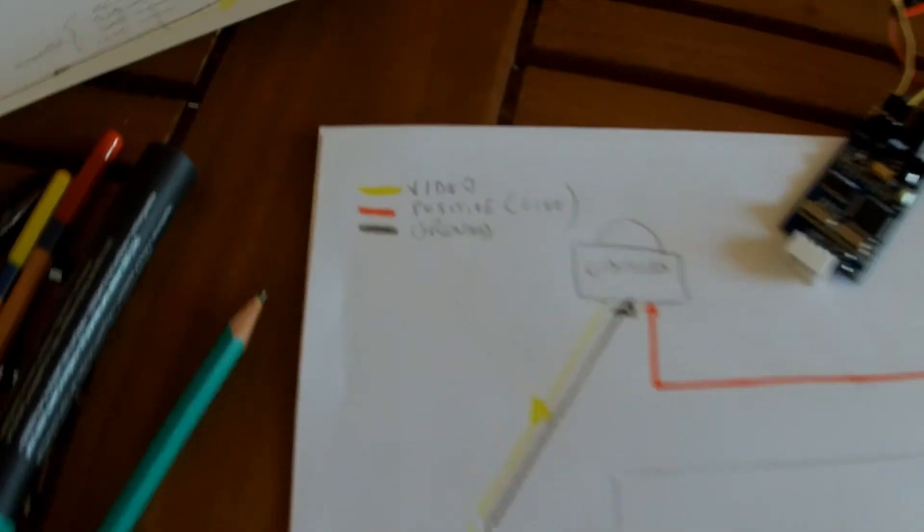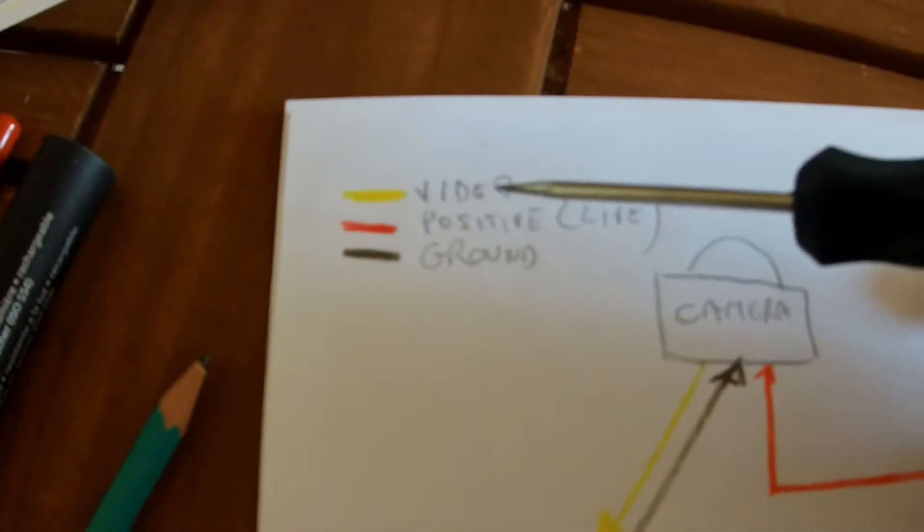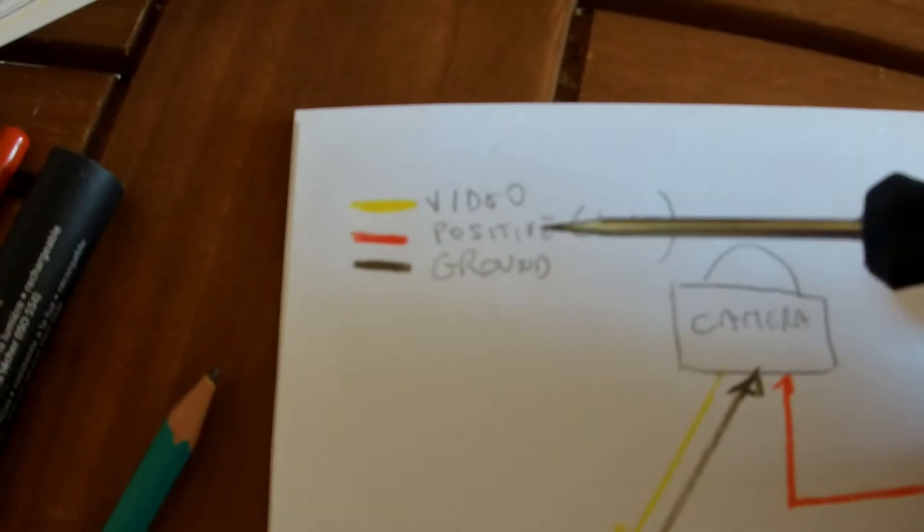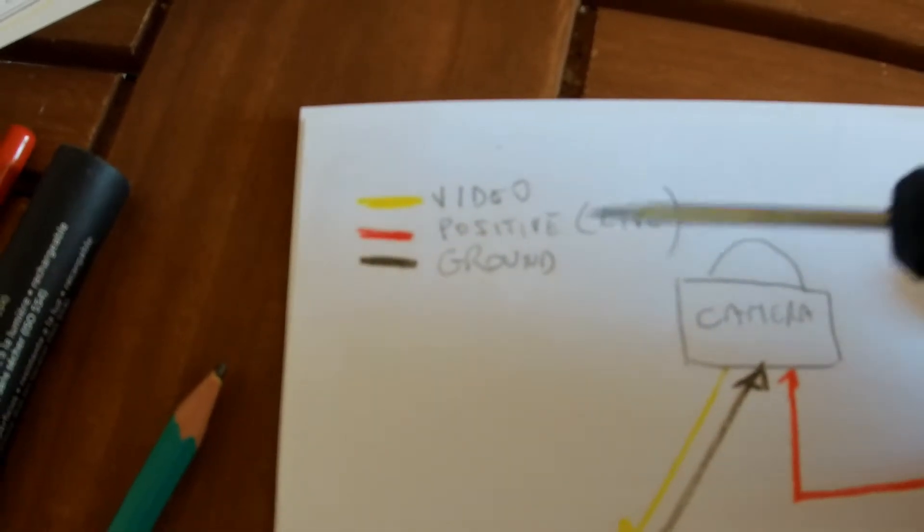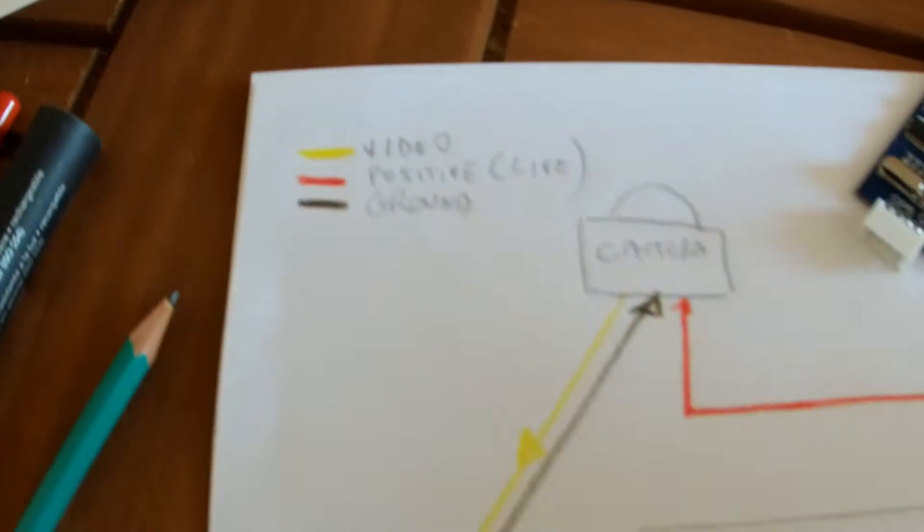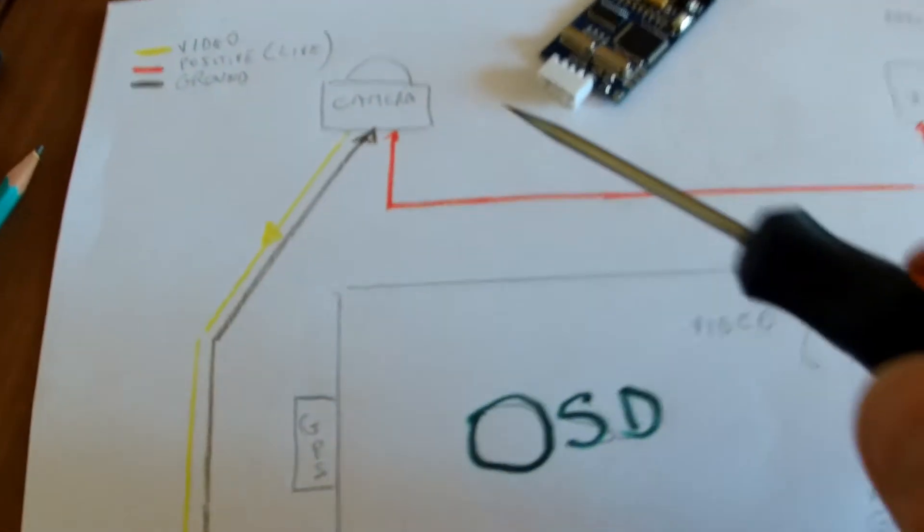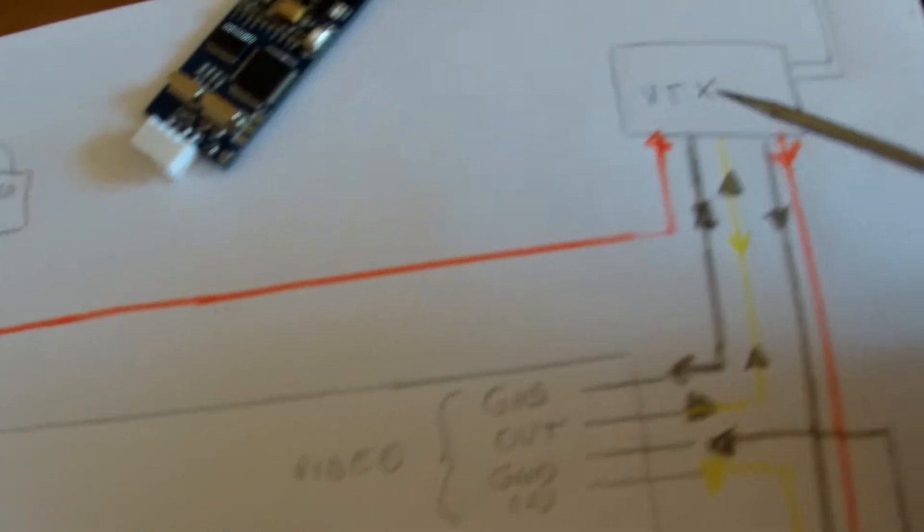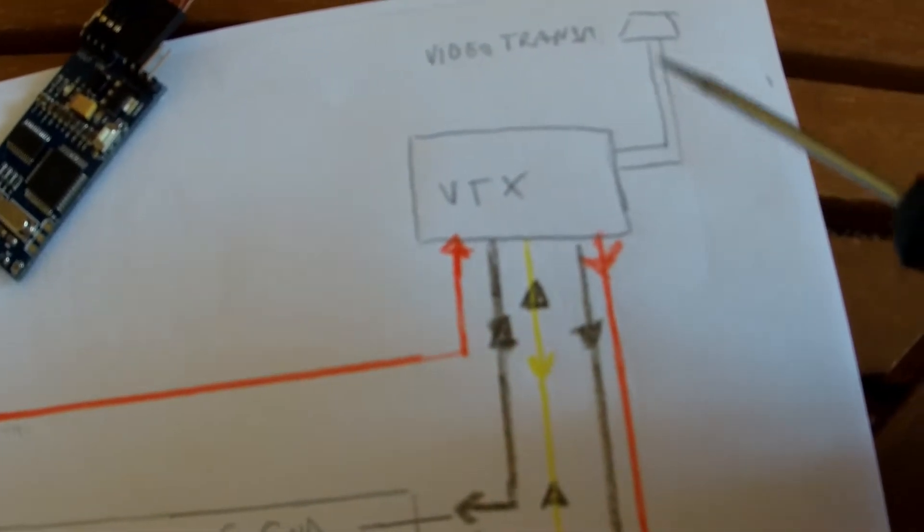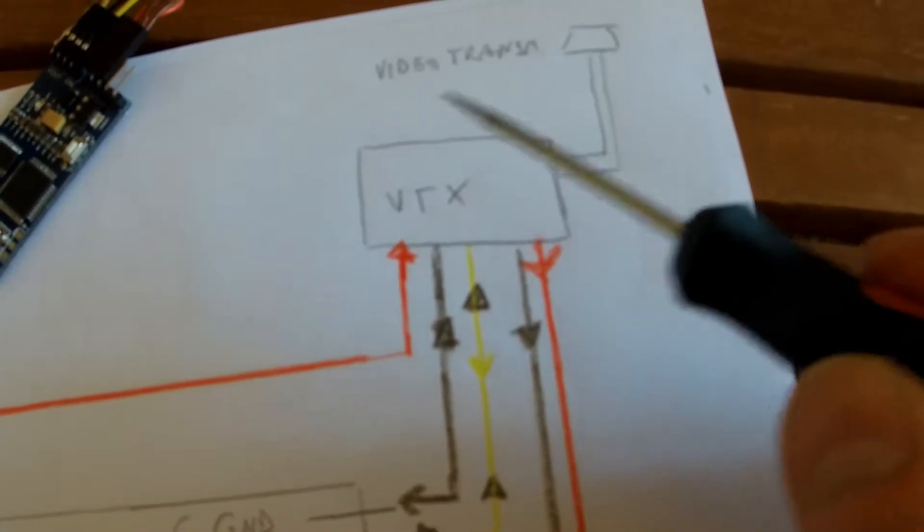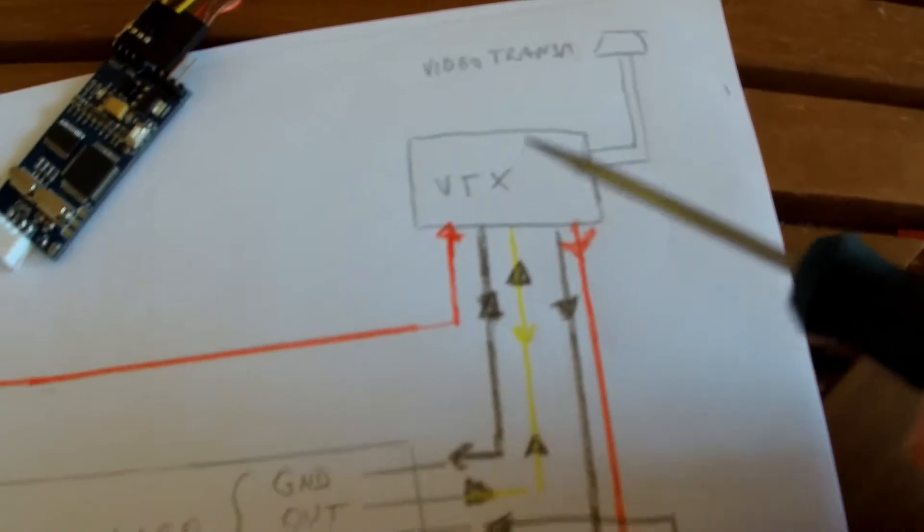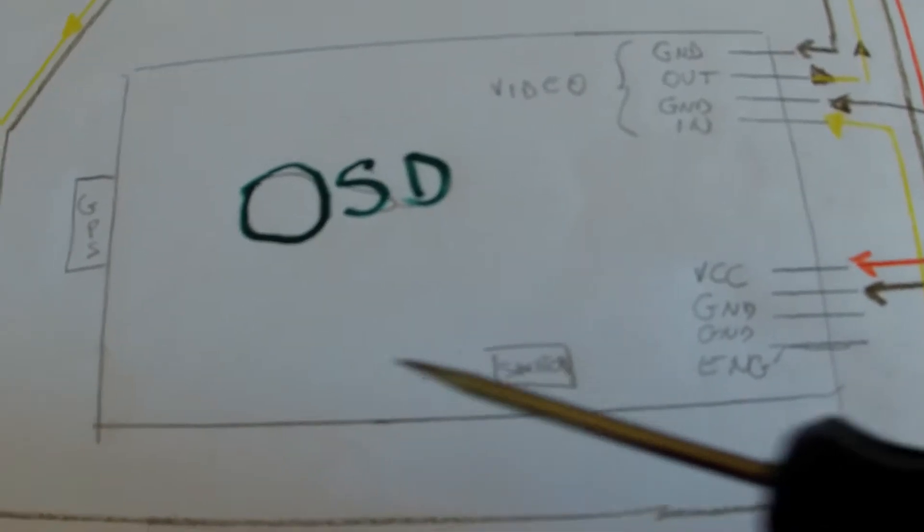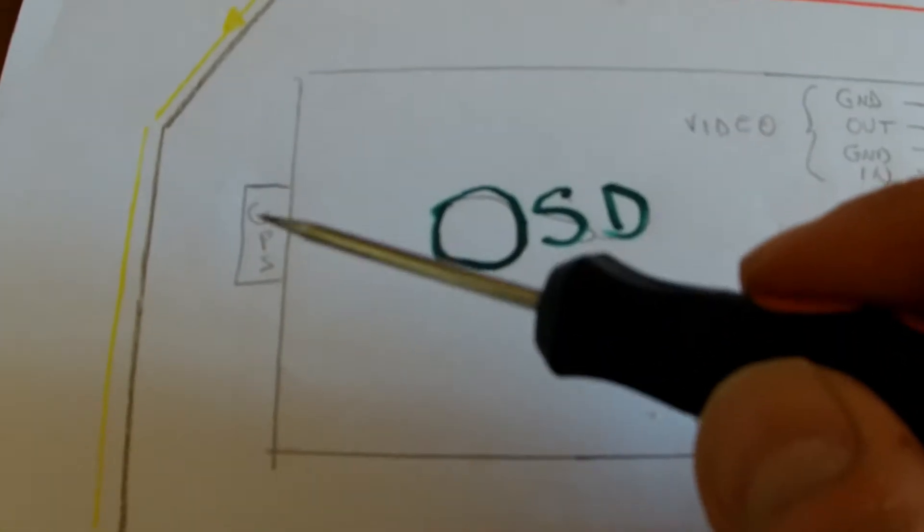Practically you got three kinds of wires: video which is normally yellow, red which is live, and black which is ground. Then you got a camera, a video transmitter with an aerial here, VTX in short, the OSD, a switch, and the GPS plug.